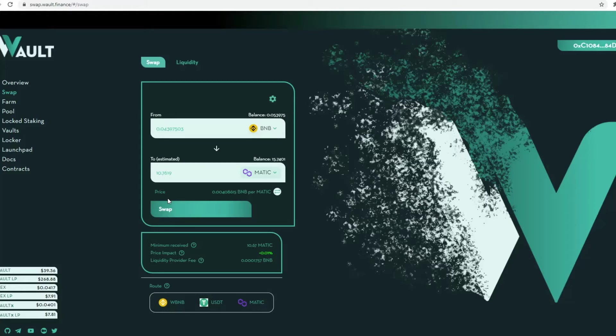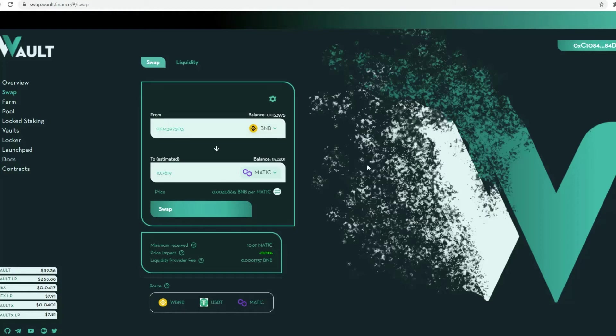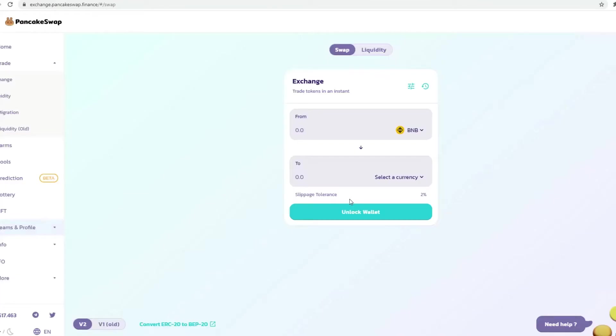There's a minimum that you require, which is about 234 Matic, to be able to use the Binance bridge to transfer over to Ethereum network. So once you've done that and you've approved and transferred it over, then you will need to go to PancakeSwap, to the bridge.